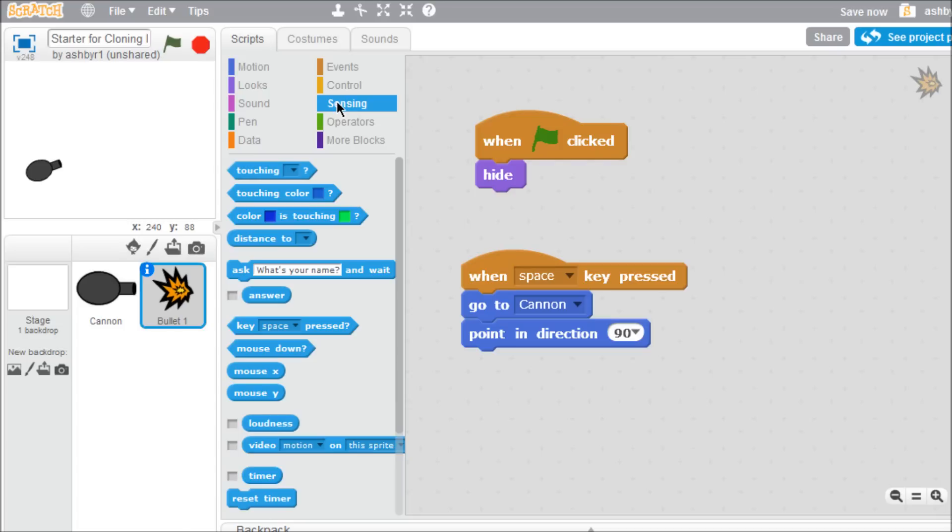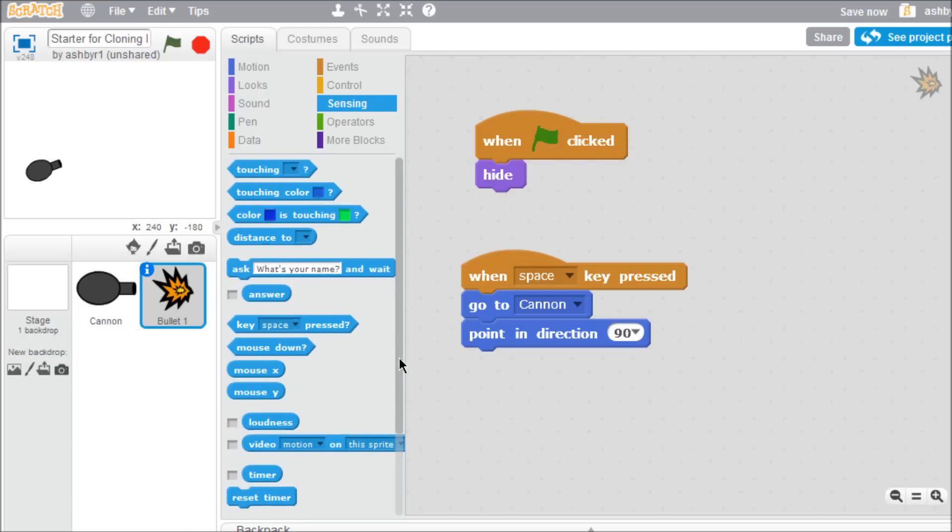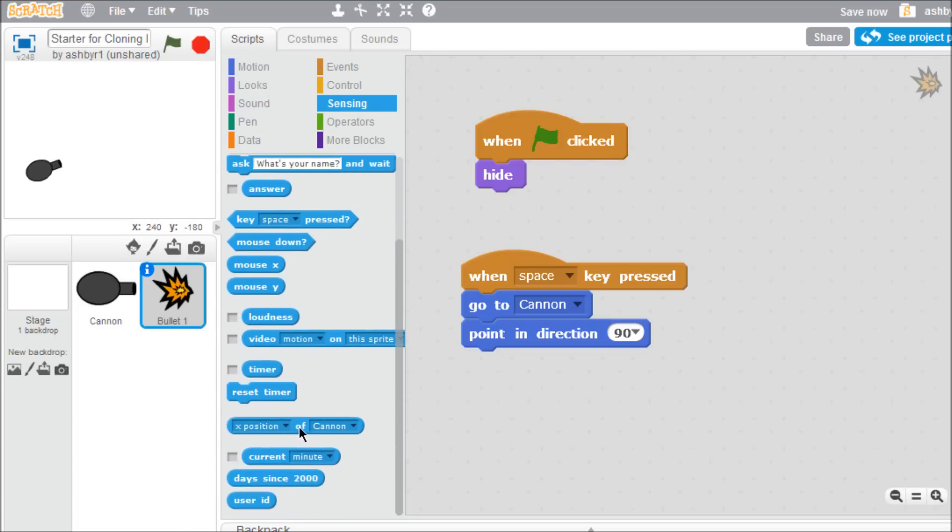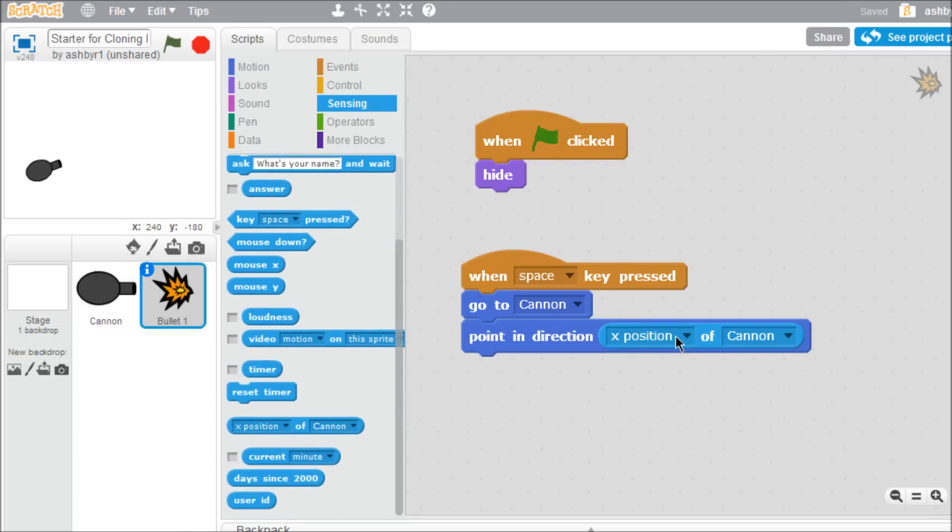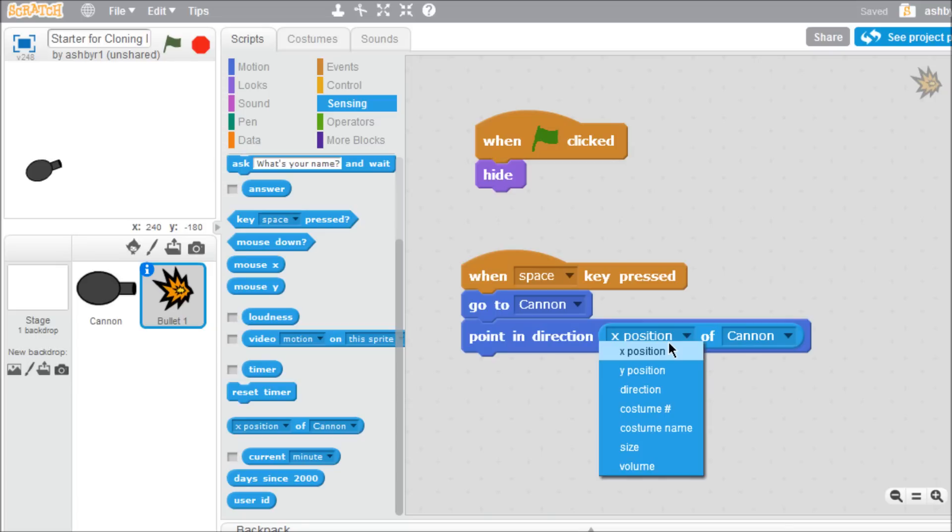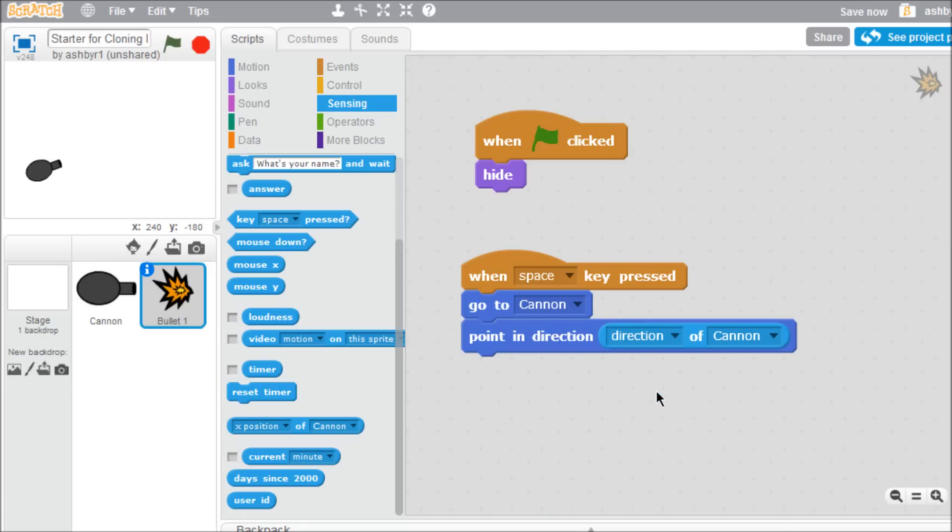The block you need will say X position of. Open the first drop down menu and select direction. The second drop down menu should already say cannon.